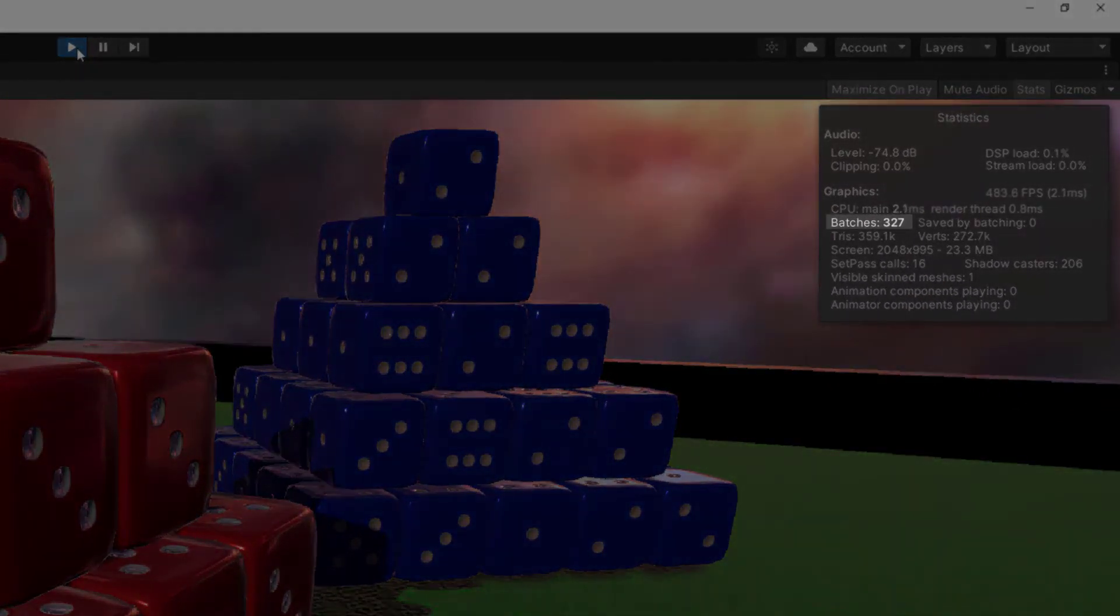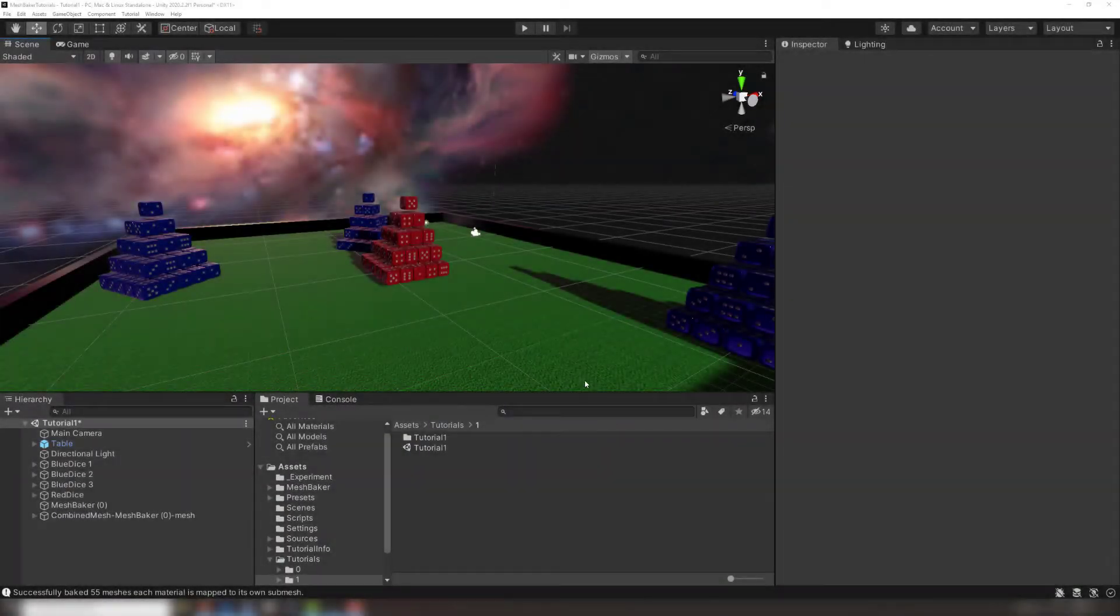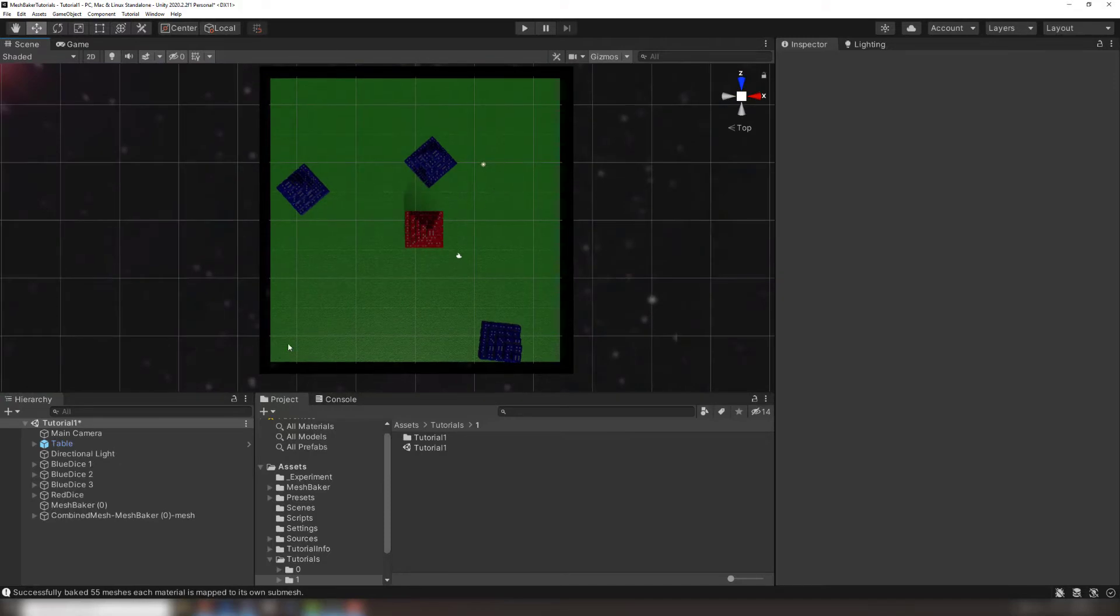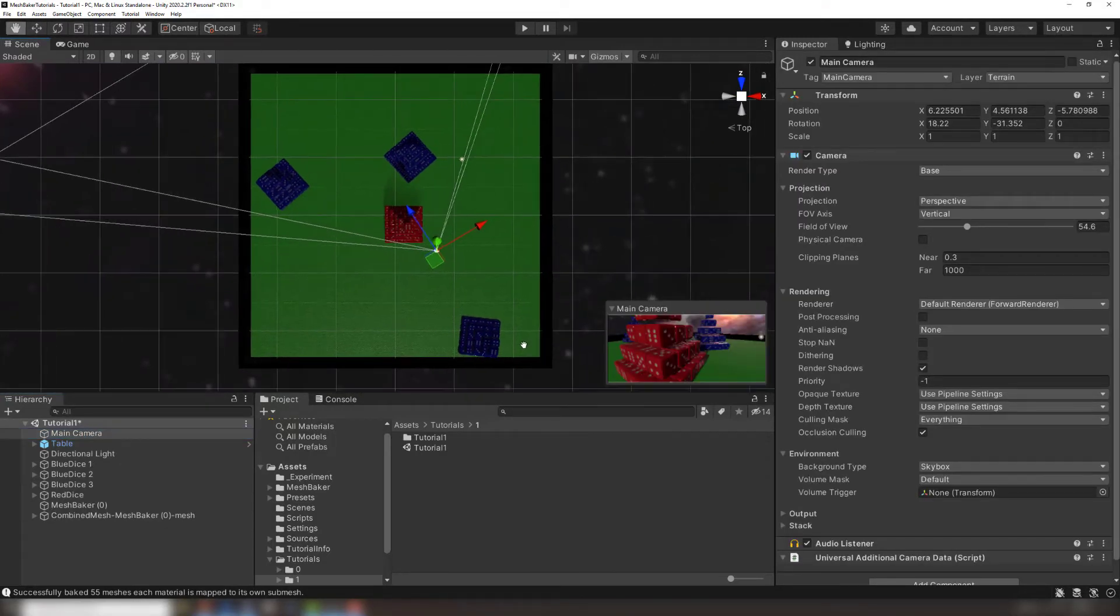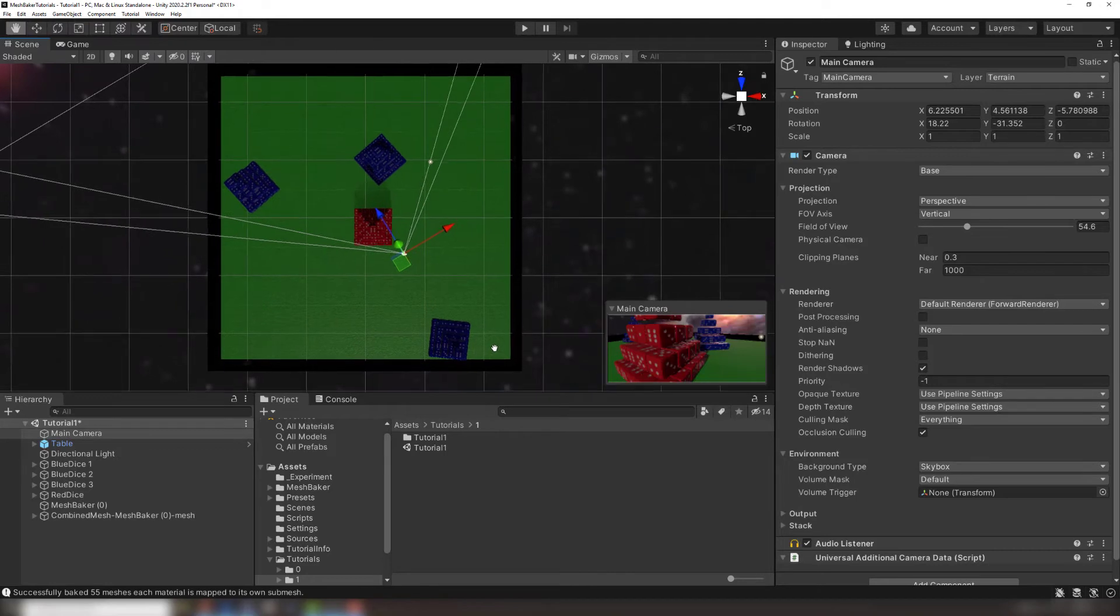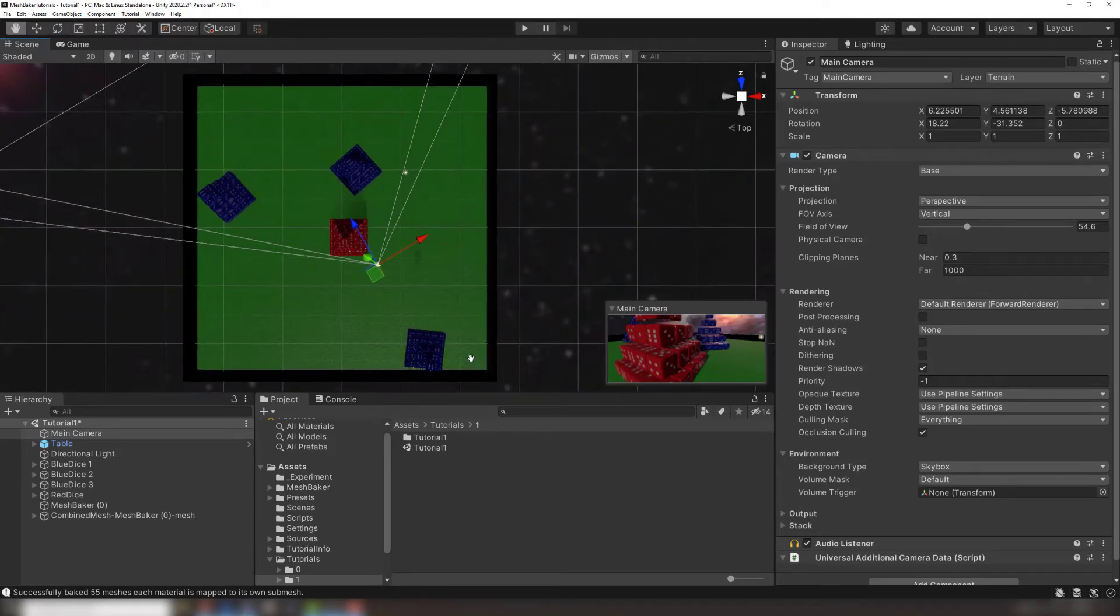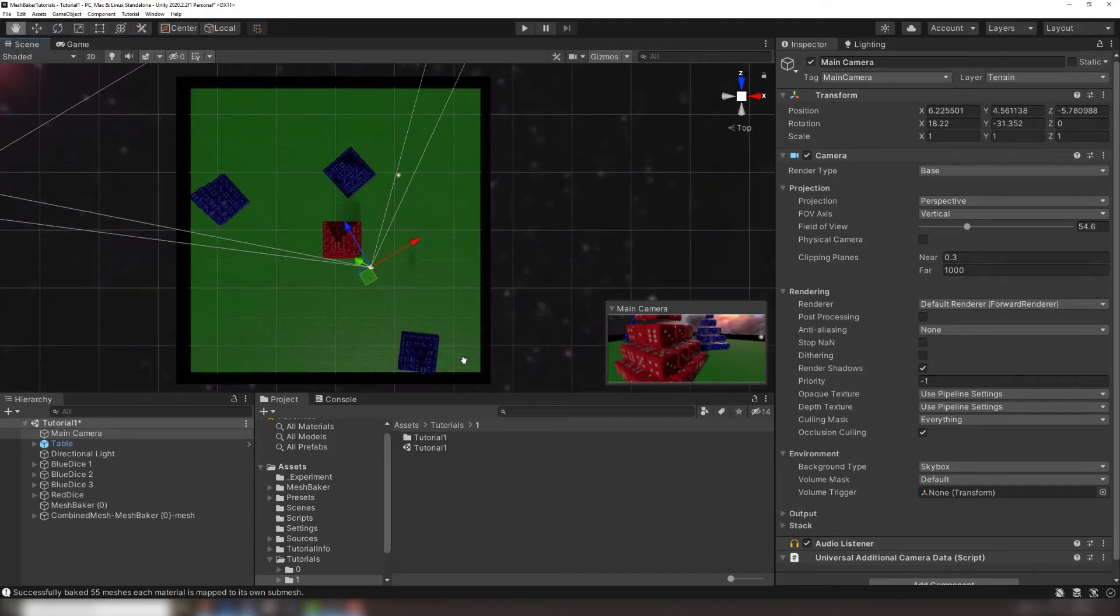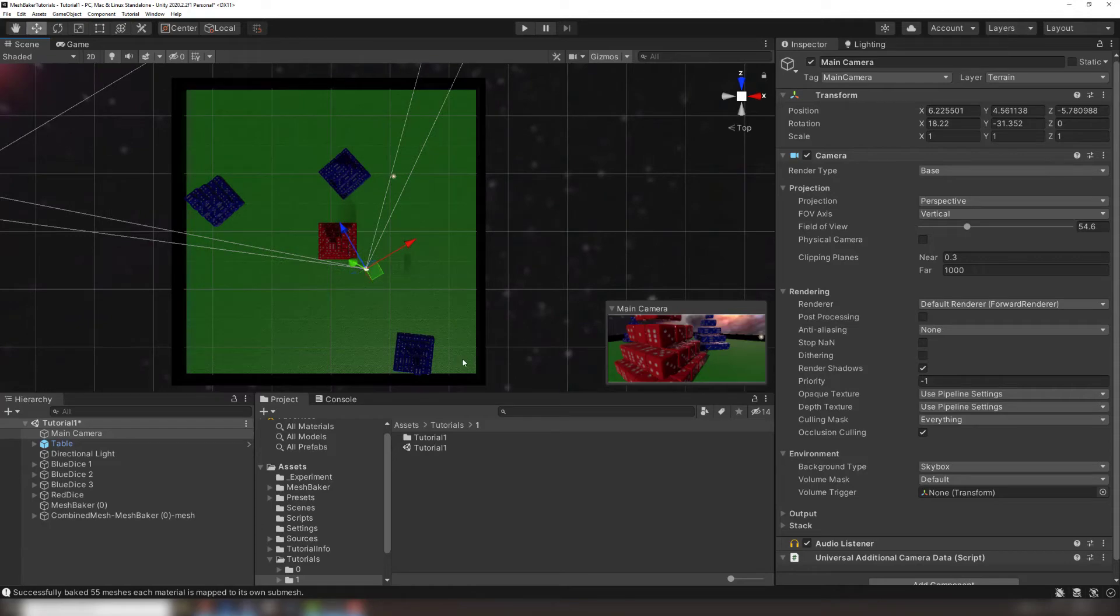Let's bake the blue dice together using the same process and see what that does for our draw calls. We could bake all three stacks of blue dice into one combined mesh, but notice that only two of the stacks are visible to the main camera. It's good practice to only combine together meshes that are visible at the same time, so that objects outside of the camera's view can be culled. MeshBaker provides a tool to help group objects together for baking. Check out our video on the MeshBaker grouper.